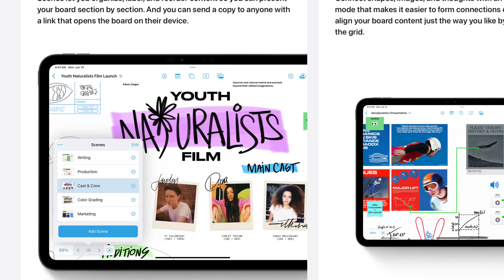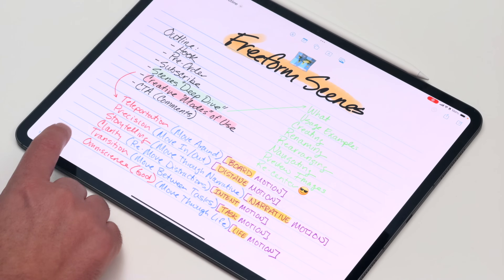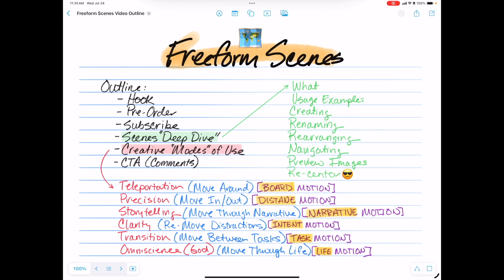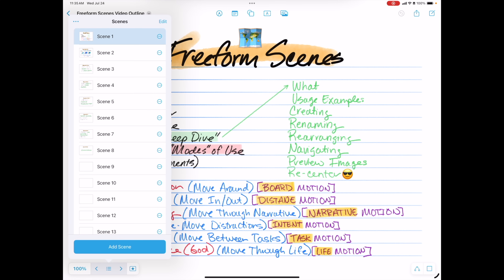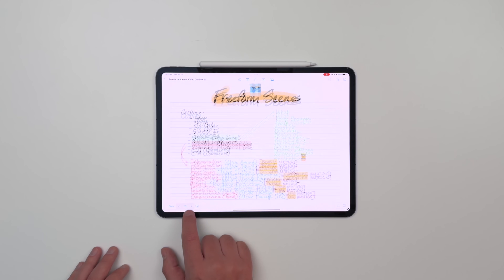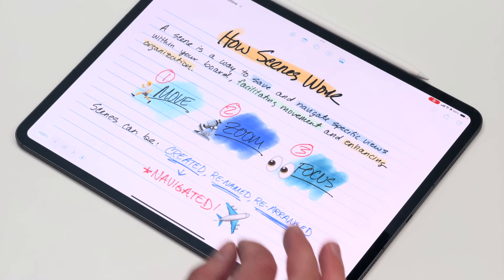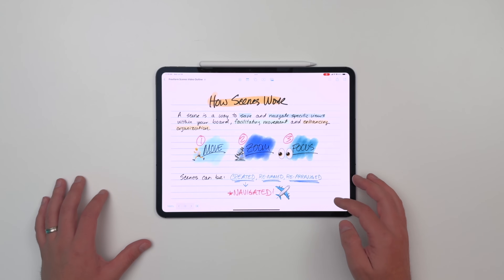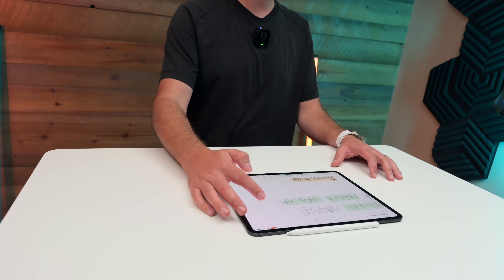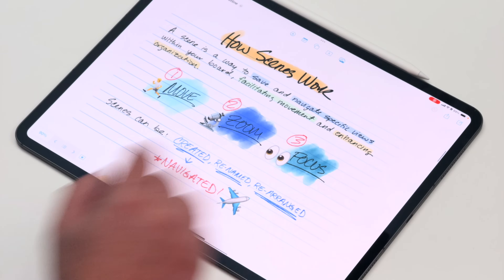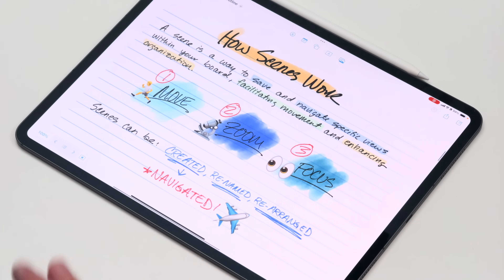Before we get to the creative uses, you got to understand Scenes in the first place. So let's spend 30 seconds and just break it down. Scenes came with the latest version of iPadOS — I'm using the public beta right now. I'm going to click on this icon next to the zoom level in the bottom left, which is going to open up my scene panel. I've got a menu and some arrows here. If I tap the menu, I'm going to get a list of all the scenes in this board — you can see there's a lot. And then as I tap an arrow left or right, it's going to help me navigate through those scenes. A scene is just a way to save and navigate specific views within your board, which helps facilitate movement and enhances organization, so I can have pre-programmed scenes that'll just take me right to specific bookmarks.